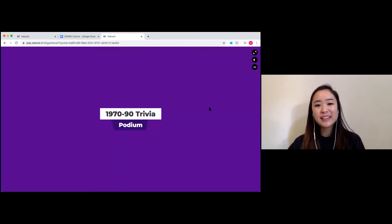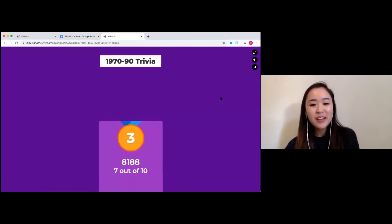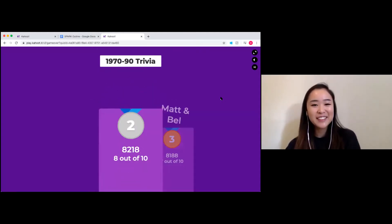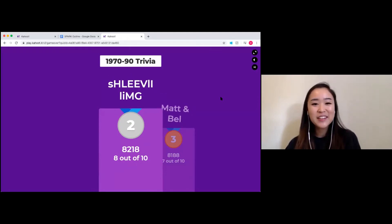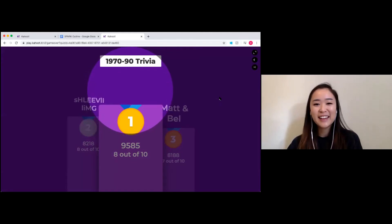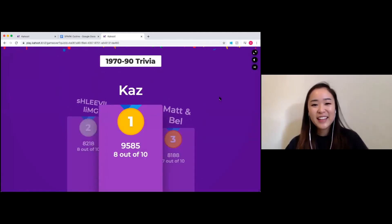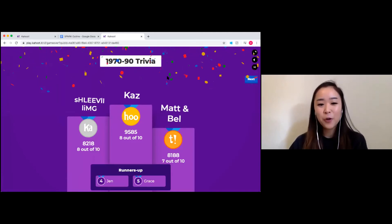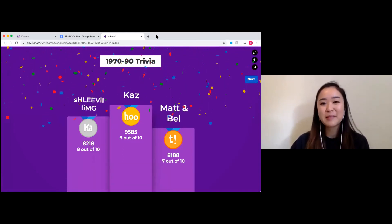So the winner is... In third place we've got Matt and Belinda — nice work. Second place goes to Levi, and first place goes to Kaz — nice work, Kaz! In fourth was Jen and fifth was Grace as well. Hopefully you guys enjoyed the session and got to know a bit about history. That's the game for today — thank you.